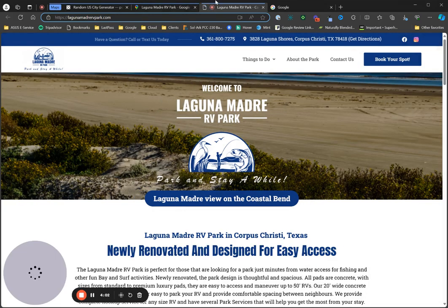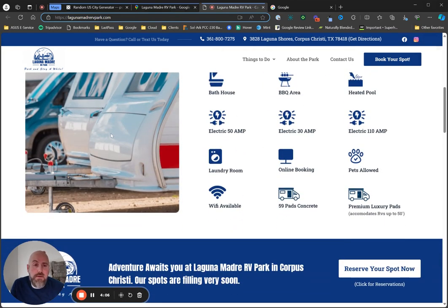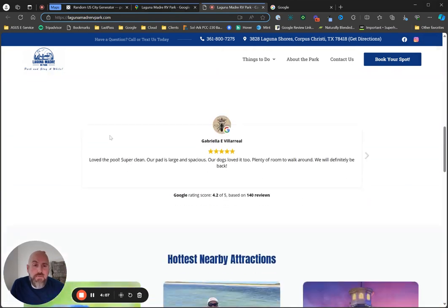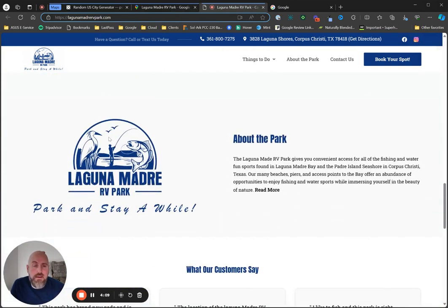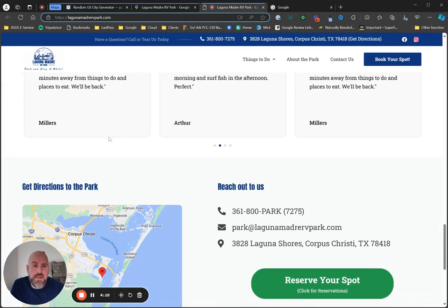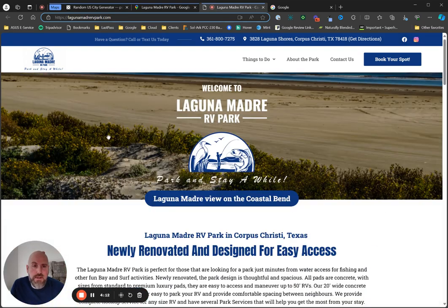Alright. So decent design website, right? Not here to criticize their website, but the dark side of this again is not just the design. It's what does it say? How can it be found? Everything else, right?